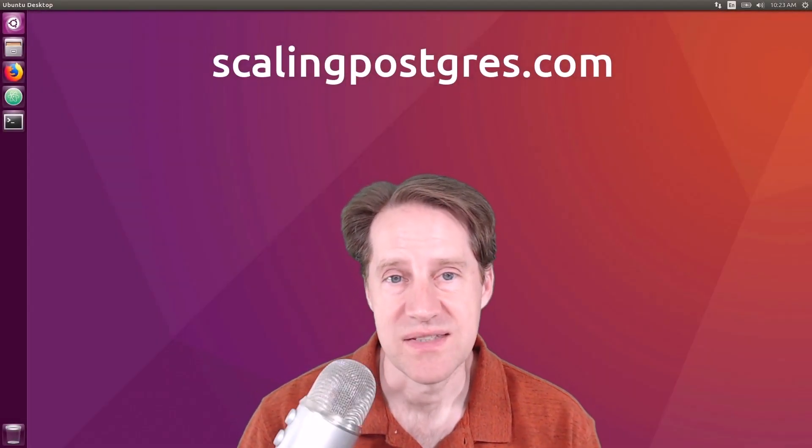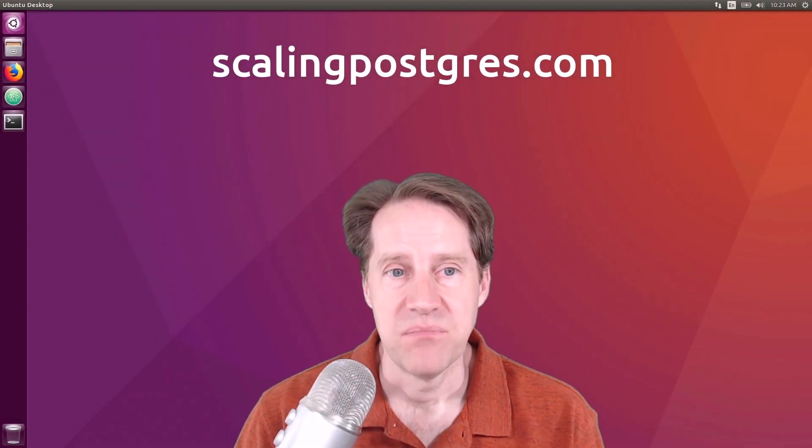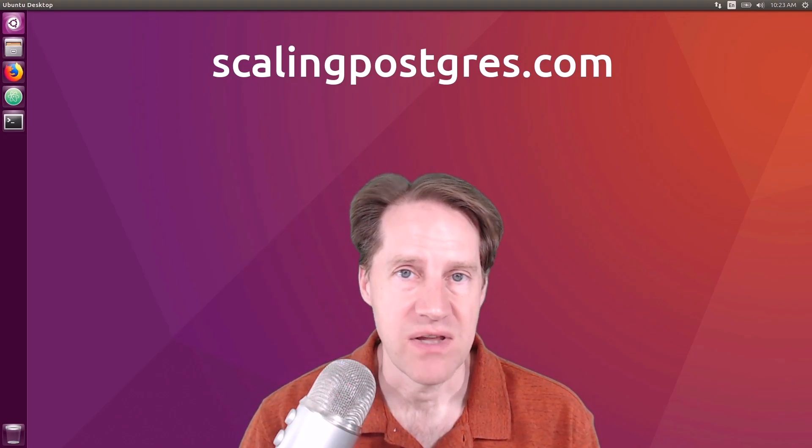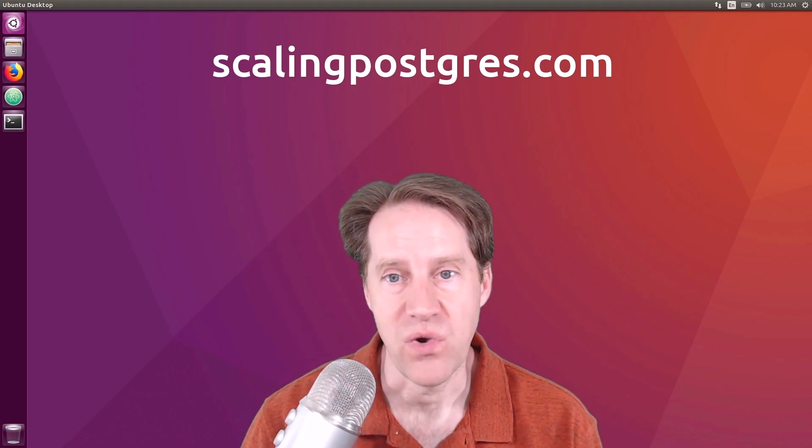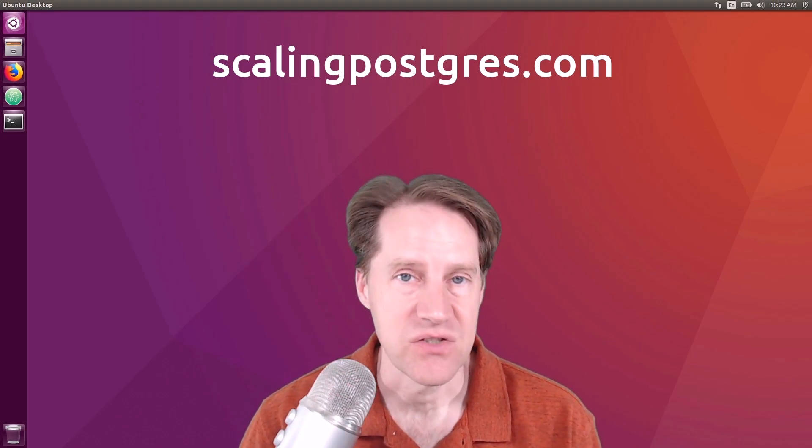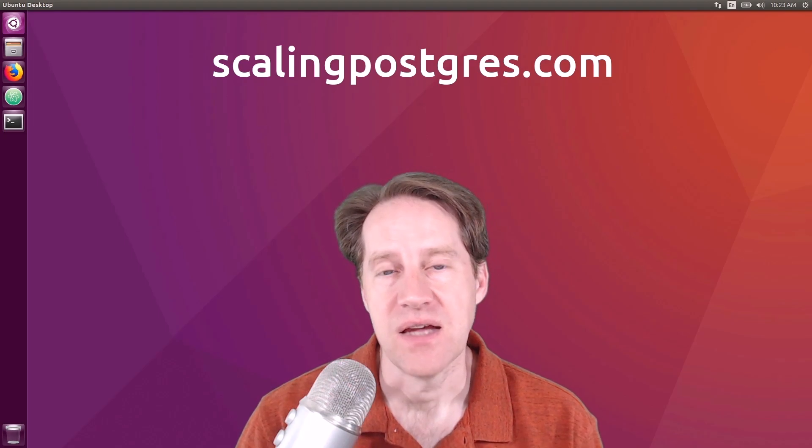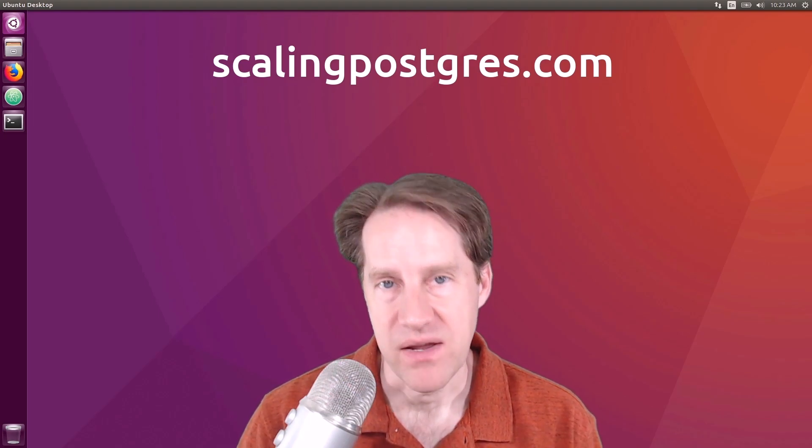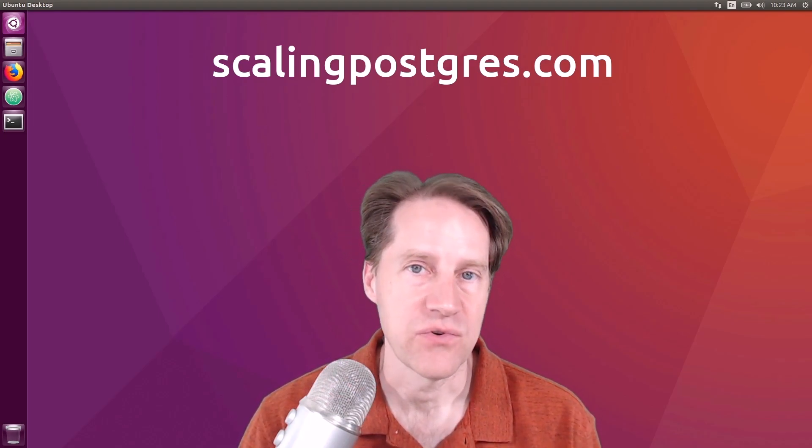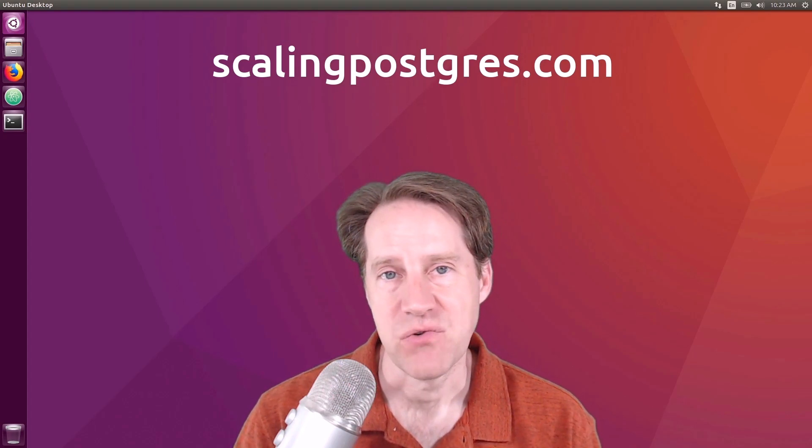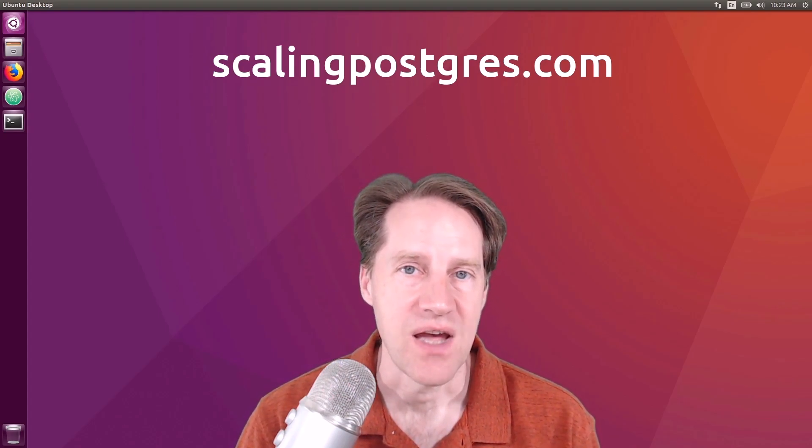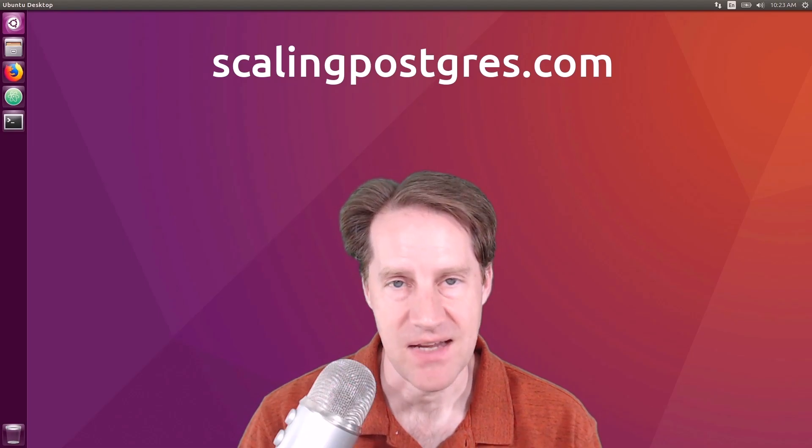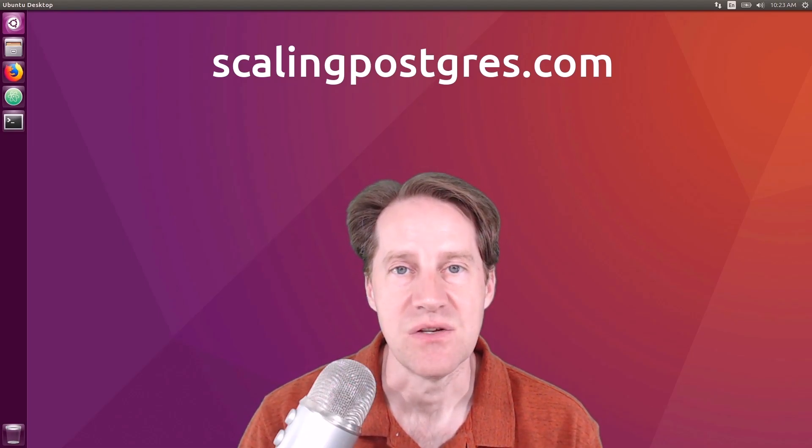I hope you enjoyed this episode. Be sure to check out scalingpostgres.com where you can find links to all the content discussed, as well as the podcast audio and video and a full transcript. While you're there, you can also sign up to receive weekly notifications of each episode via email. Thanks, and I will see you next week.